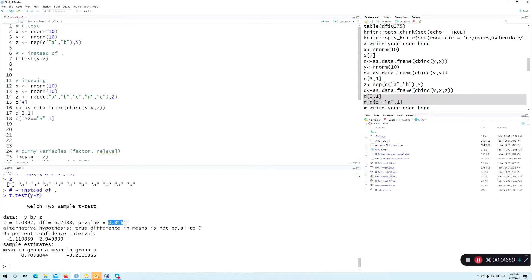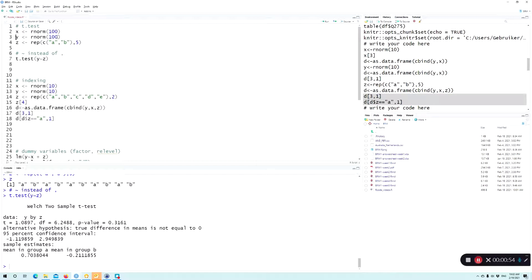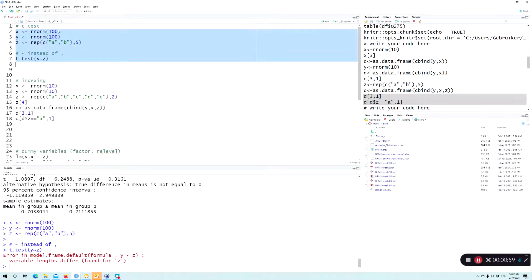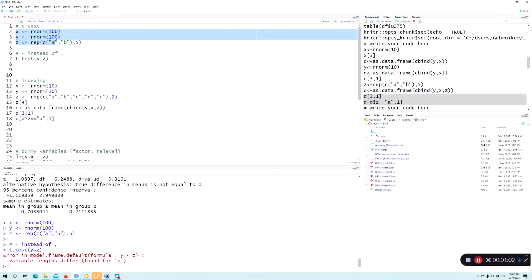Now, the difference is not significant, but if we would increase the numbers, so more observations, then more likely it is to have... So why doesn't it work?